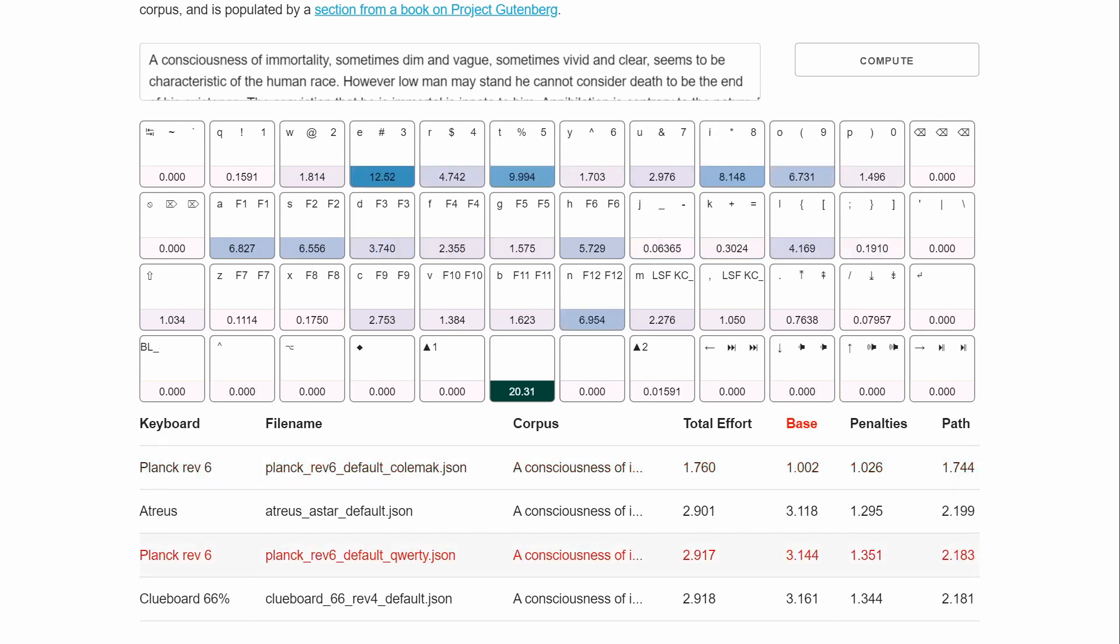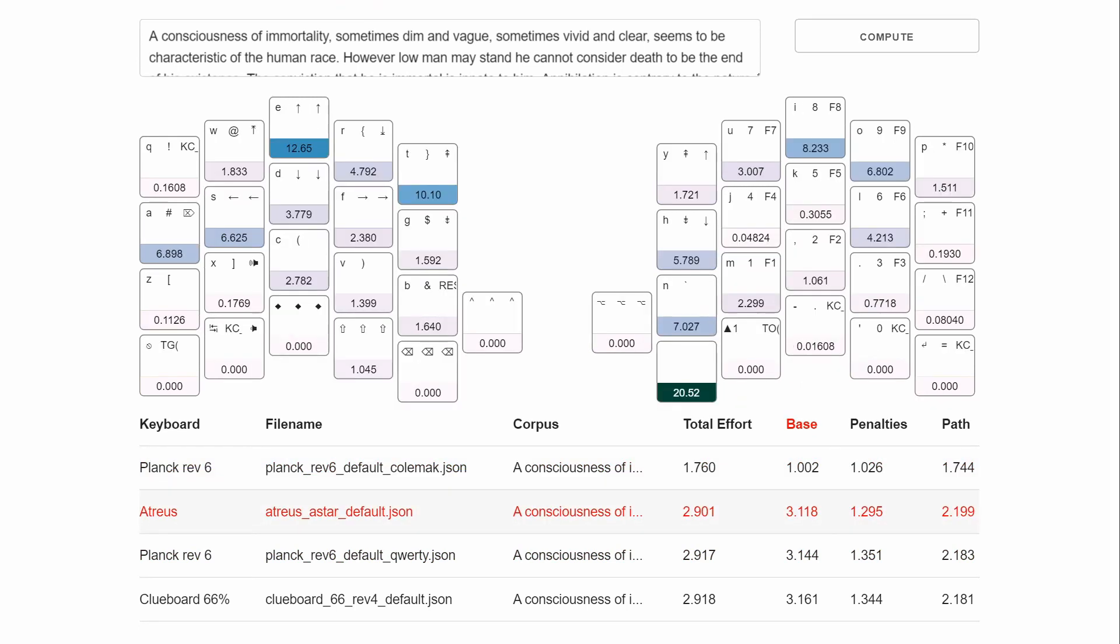And just looking at the heat map, obviously the most used keys are all over the place, whereas Colemak, they're concentrated in the center here. And you can see, like, the Atreus, it does make a lot of adaptations for your fingers.